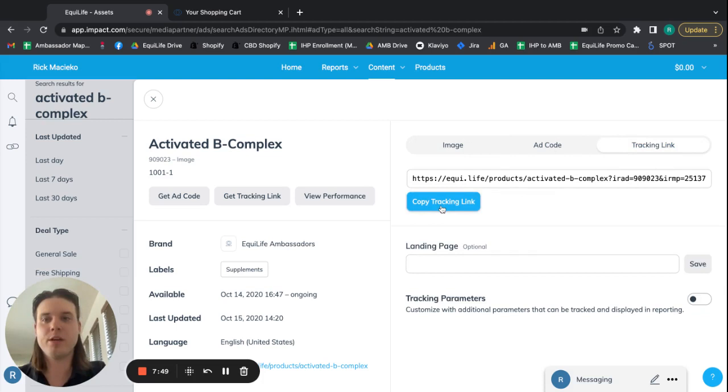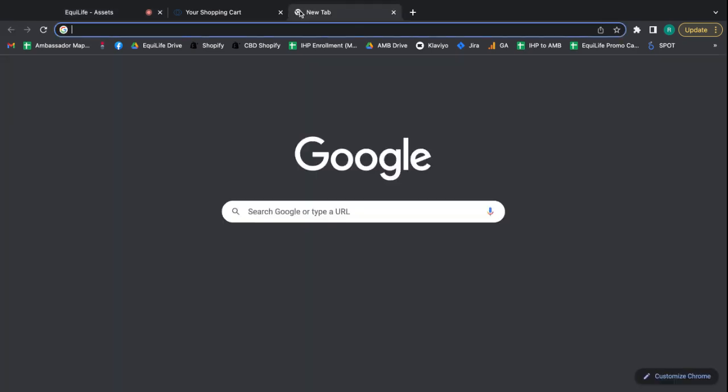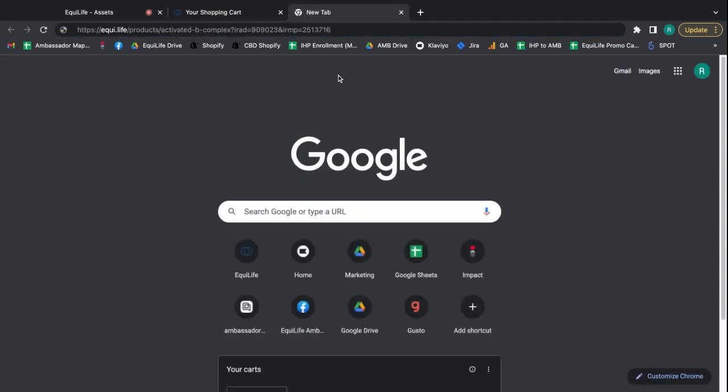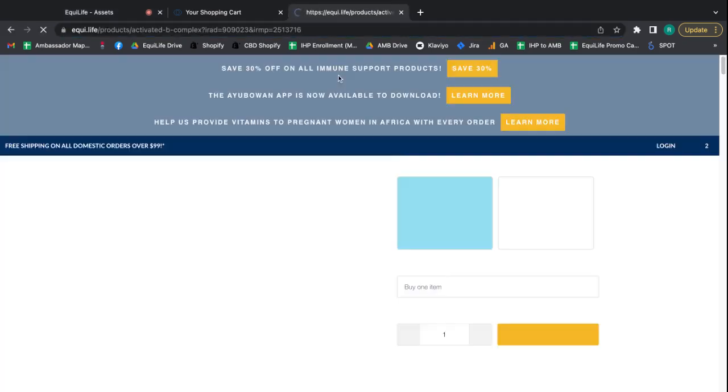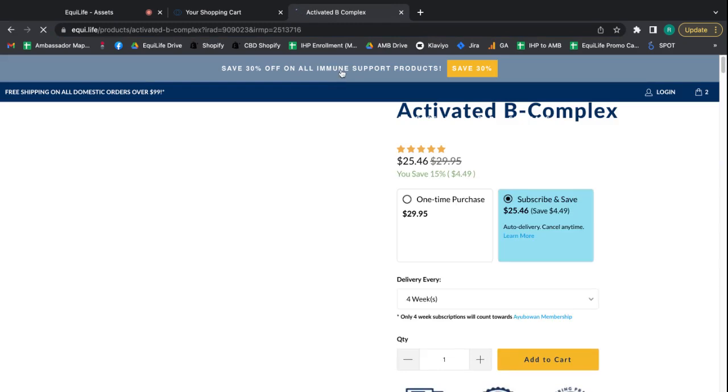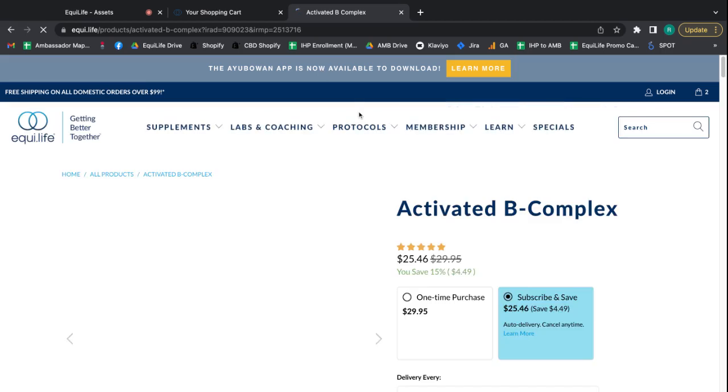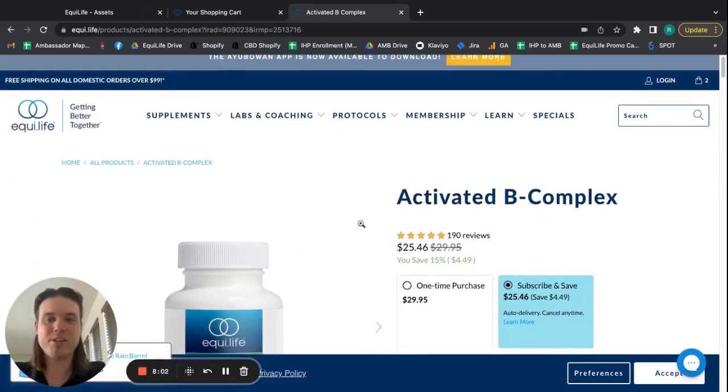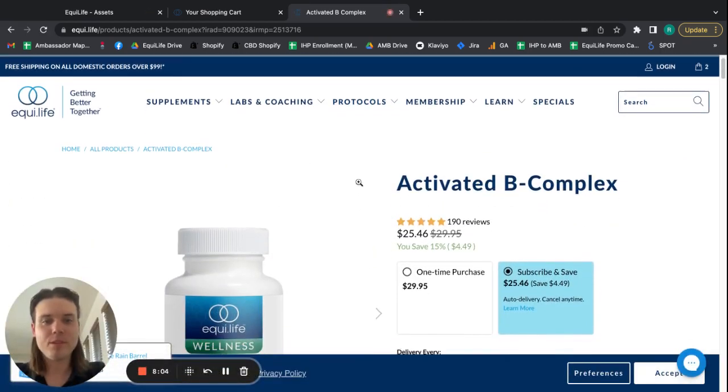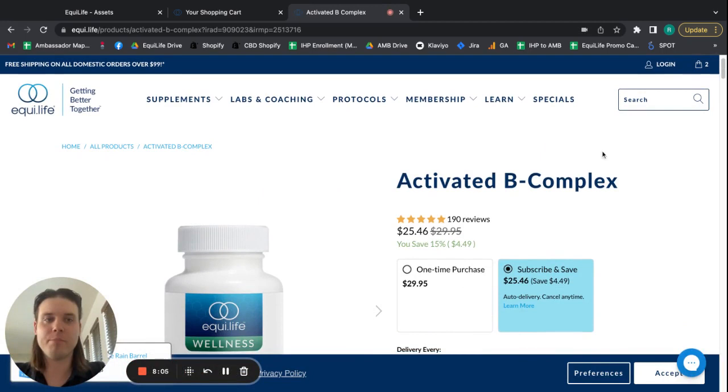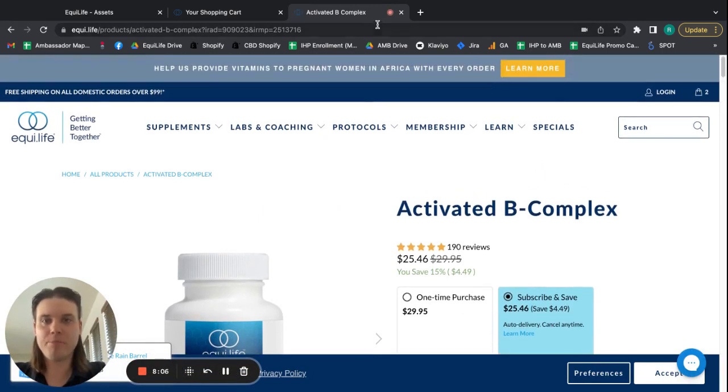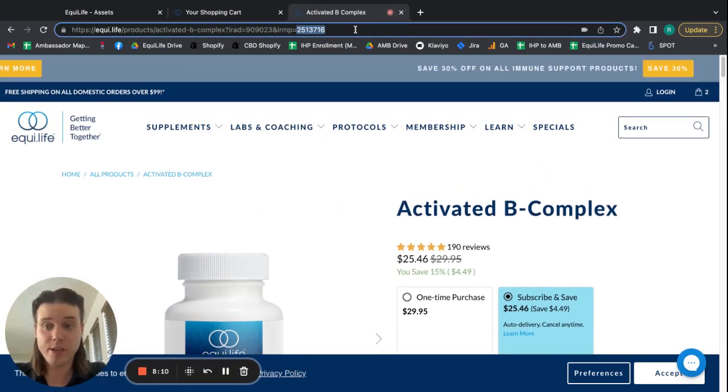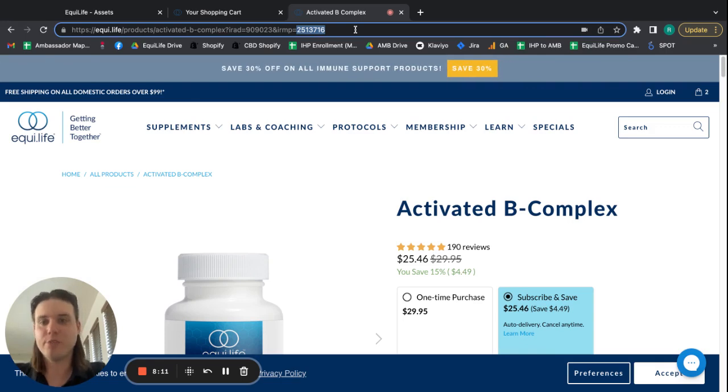The link to the product itself is fine, and you'll see that here. So, I'll go get my Activated B-complex tracking link. I'll paste it at the top of my address bar. Hit enter. And then, as you can see, it brings me right to that page. It brings me right to the page, no problem. And I can go and get my Activated B-complex. And once again, to confirm your Impact ID is at the end, which means your tracking link is working.